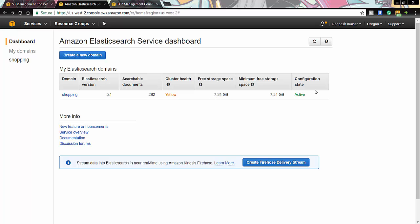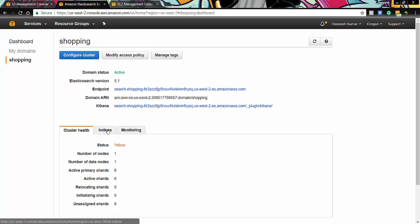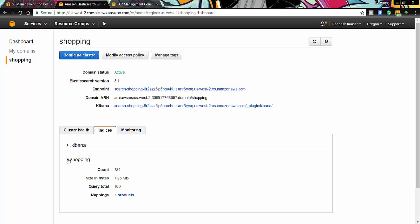Here we can see the cluster configuration that we will be using later on in our code to connect to AWS. Down here we can see the number of nodes that we are using are 1. And the active primary shards are 6. Let's click on the indices tab now. In the shopping indices we can see that the count of the documents is 281. The size in bytes is 1.23 MB. And the query total that we have performed until now is 180.